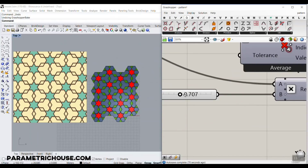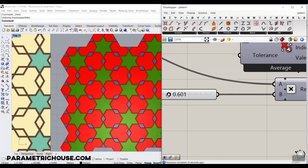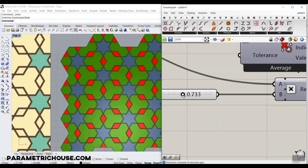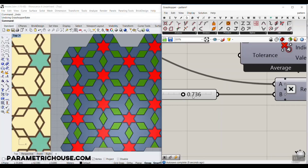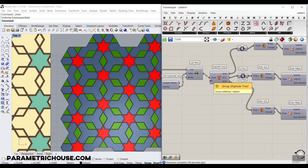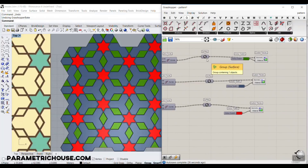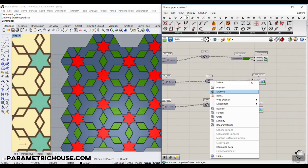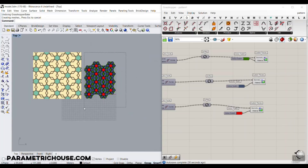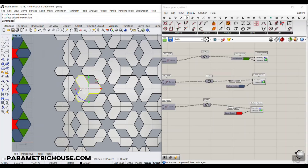As you can see I can change the pattern. By zooming in and changing the number you can see that I can produce different patterns. At the end I will also explain about sort duplicate values, how you can use it, and by combining it with the explode tree you can extract all of those sections and surfaces — for example, extract these patterns and have them as a Rhino surface.